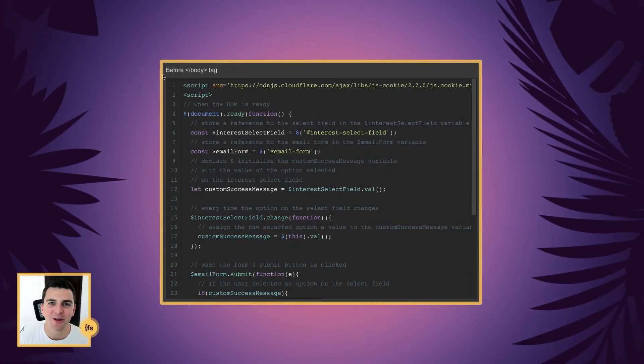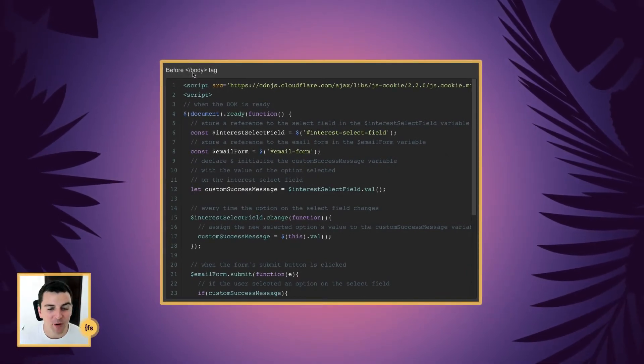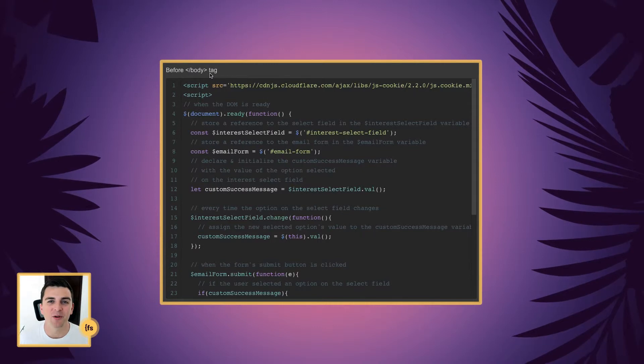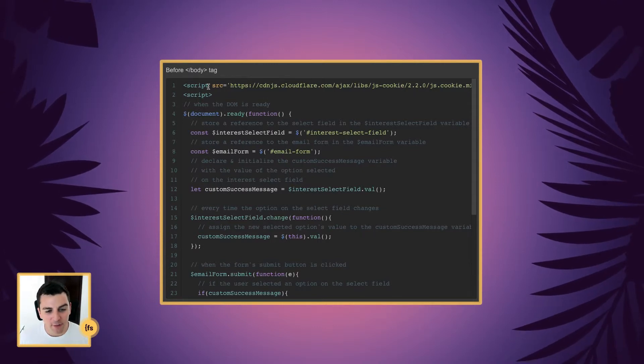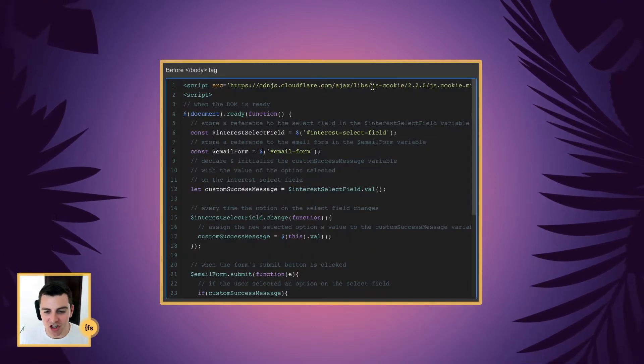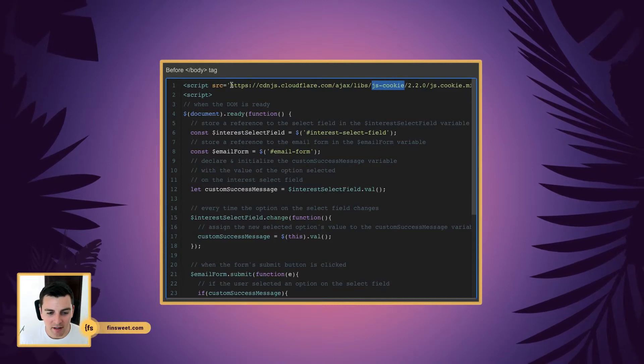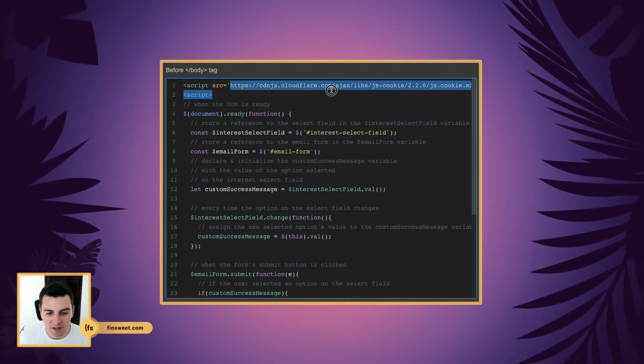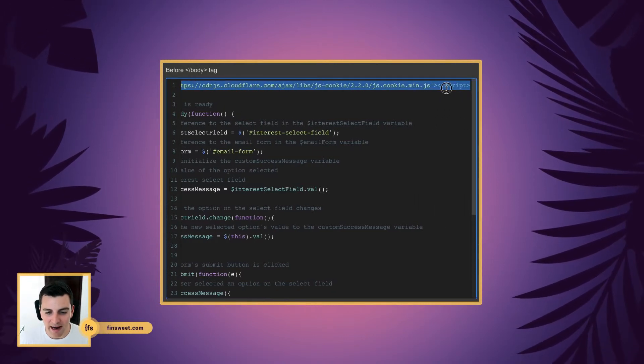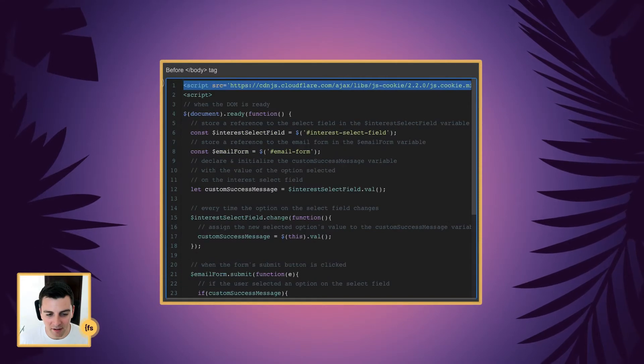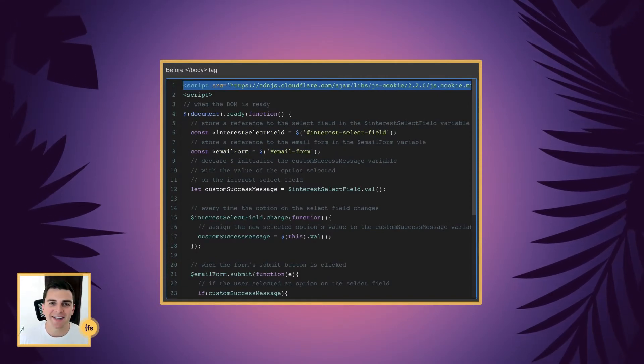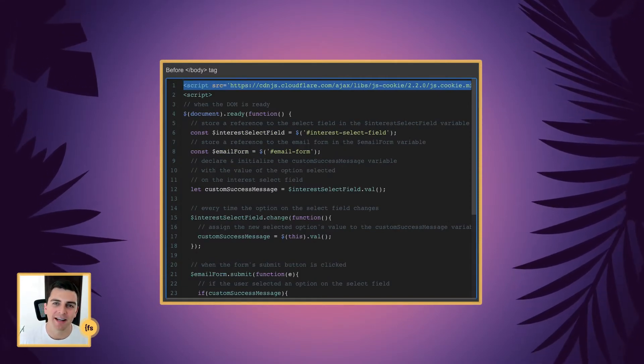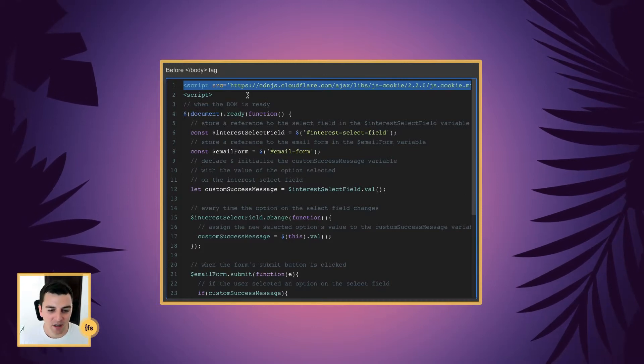Let's break down the code line by line. Before the closing body tag, we're going to insert our script. First, we need to include the JS cookie library. Here we're using a CDN. You can grab this exact script link, and you will have access to the cookie library. This makes it very easy to work with cookies.